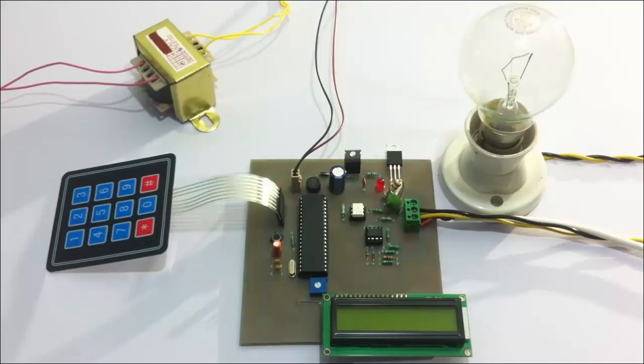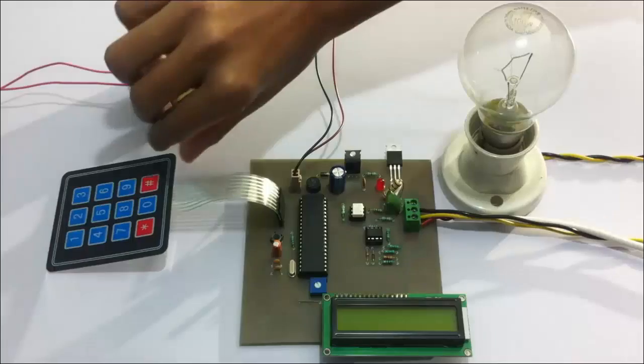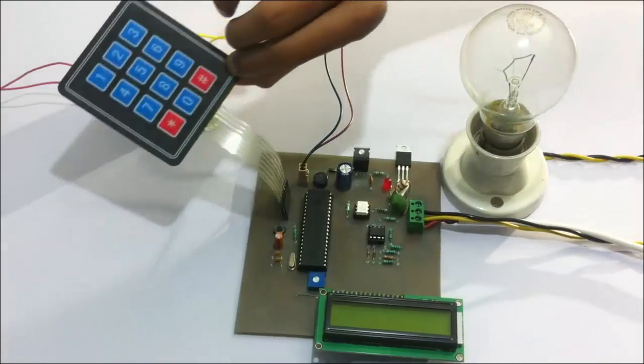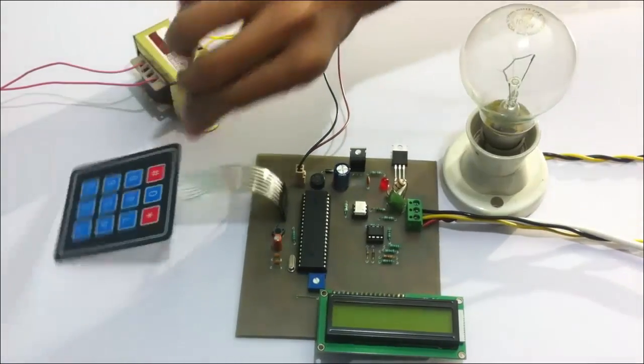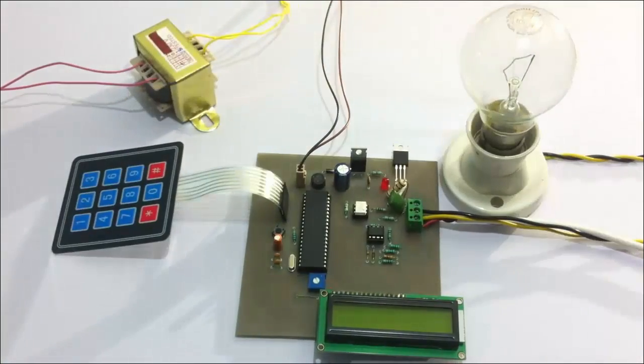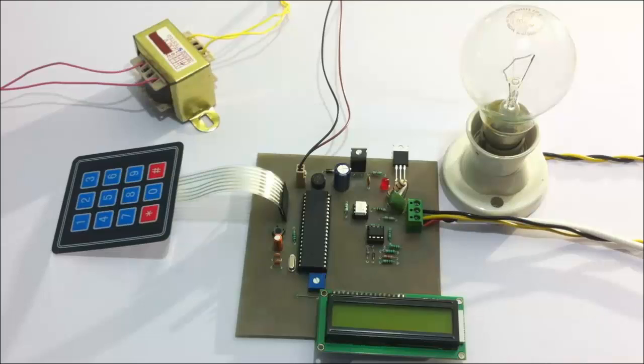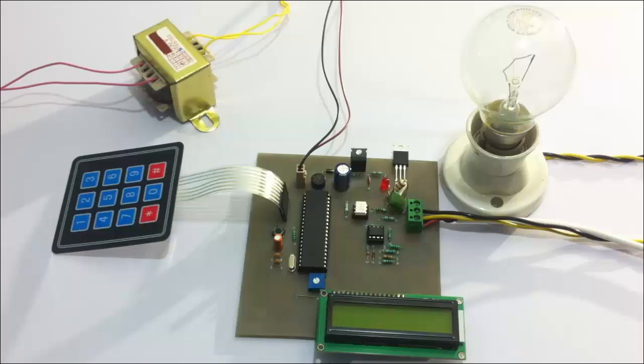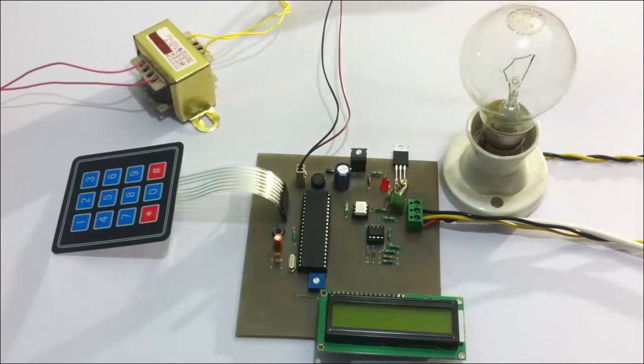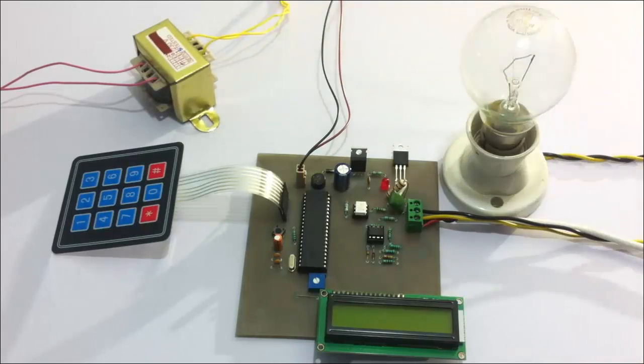For this, we use this matrix keypad here. The matrix keypad is interfaced to a microcontroller, which is interfaced to an LCD screen for displaying the data and the commands supplied by the user, and also the current strength of the AC Power supplied. The entire circuit is powered by a 12-volt transformer.